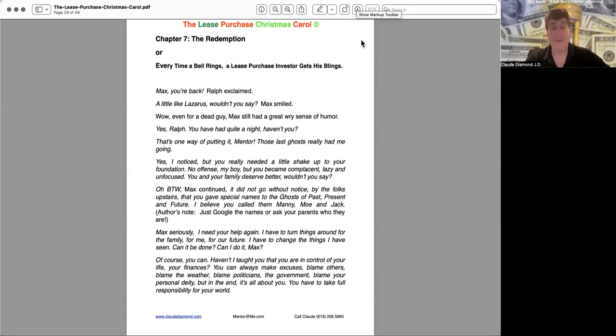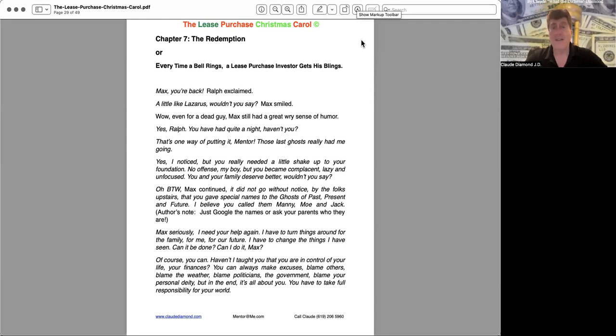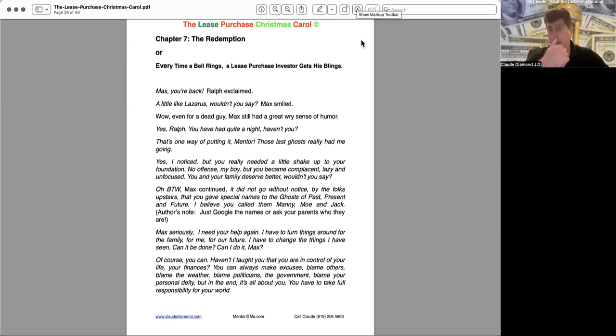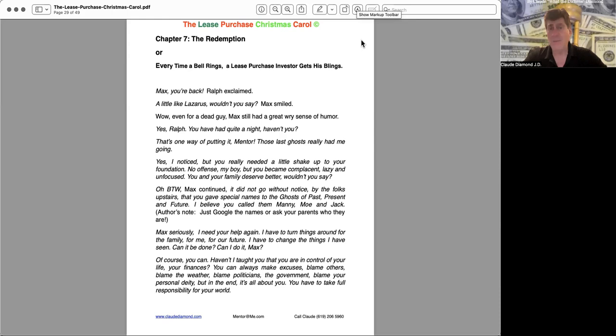Yes Ralph, you have had quite a night, haven't you? That's one way of putting it, mentor. Those last ghosts really had me going. Yes, I noticed. But you really needed a little shake up to your foundation. No offense my boy, but you became complacent, lazy, and unfocused. You and your family deserve better, wouldn't you say? Oh by the way Max continued, it did not go without notice by the folks upstairs that you gave special names to the ghosts of past, present, and future. I believe you called them Manny, Mo, and Jack.